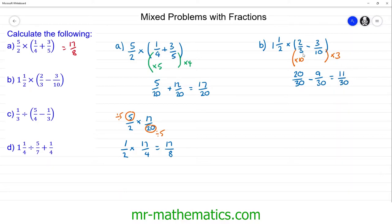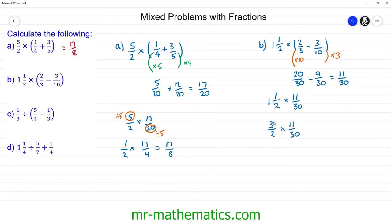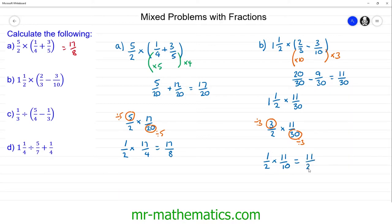We can now write 11 thirtieths in place of the brackets, so we have one and one half multiplied by 11 thirtieths. There are two halves in the one plus the one half here, making three halves. So we have three halves multiplied by 11 over 30. We can cross simplify because three and 30 both divide by three, giving us one over two multiplied by 11 over 10, which works out as 11 over 20.